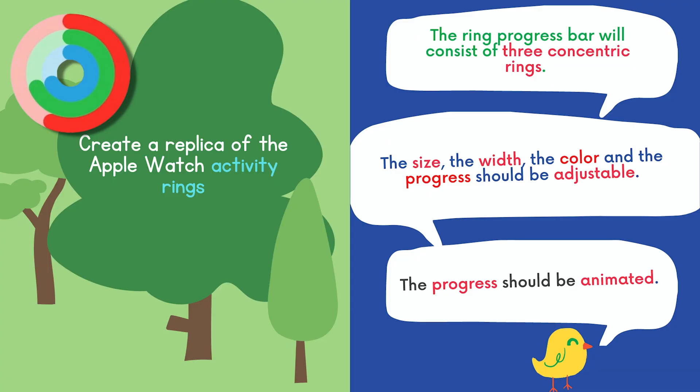The progress and the color of each ring should also be configurable. Finally, we'll need a way to animate the progress of our ring progress bar. There are different ways to do that, so you can be creative and choose the approach that you think works best. Now that we know what our final ring progress bar will look like and what it will need, let's get started.